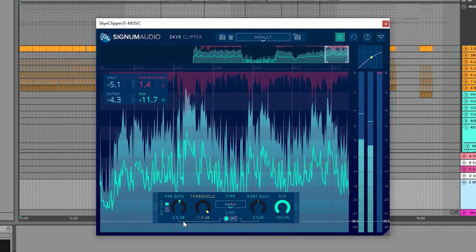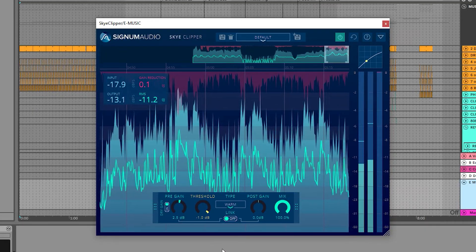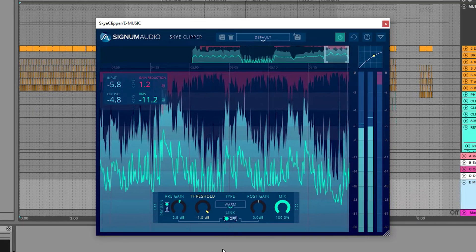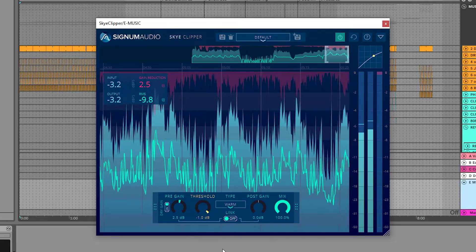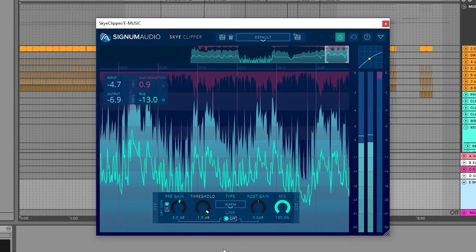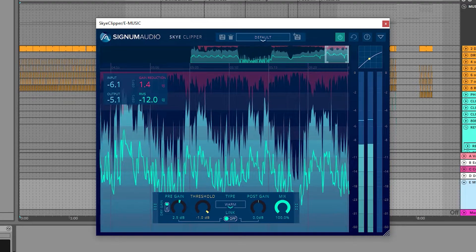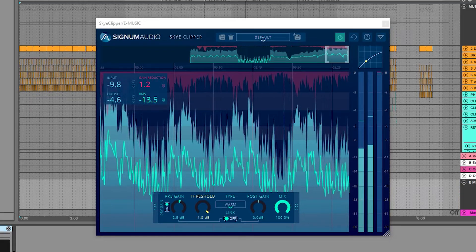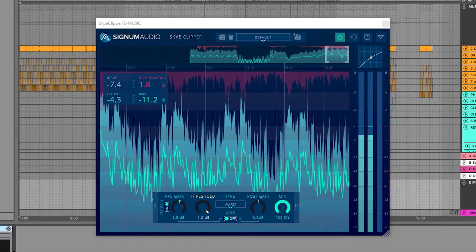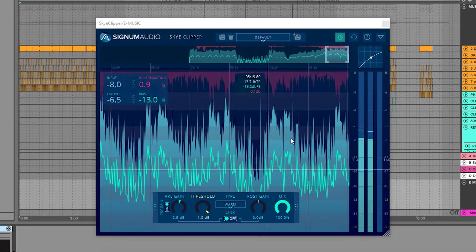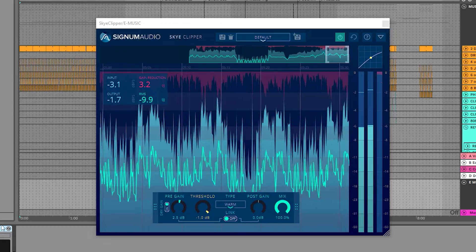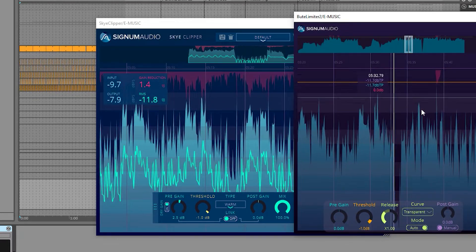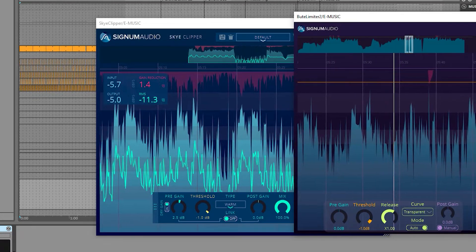Now, we need to be careful when clipping on the master, as clipping will cause overshoots, and this is why it works great in series with a true peak brick wall limiter, which if placed after in the chain, will catch the clipper's overshoots. I have our ultra transparent Bute limiter to thank in this case.